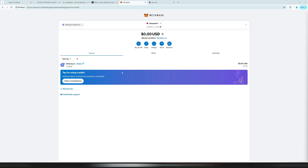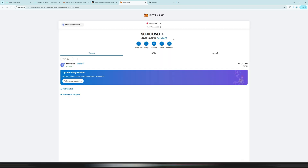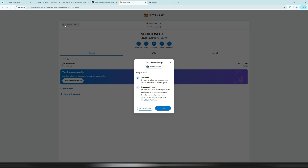Next we must add the Arbitrum network to MetaMask. On the left side you can see we are currently on the Ethereum mainnet — we must change this to Arbitrum. Click on the network selector and you should see Arbitrum 1 listed. If you can't see it, search for Arbitrum and add Arbitrum 1. Click approve. Arbitrum is a layer 2 chain built on Ethereum — it is a lot cheaper and faster.